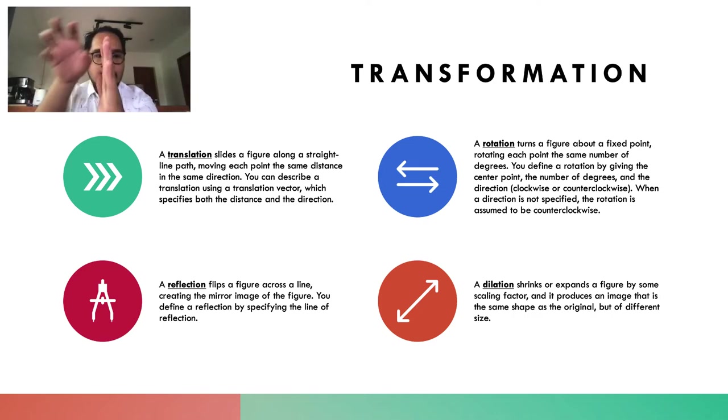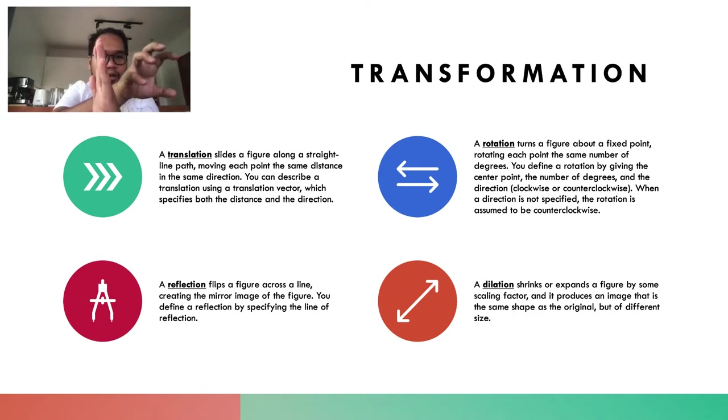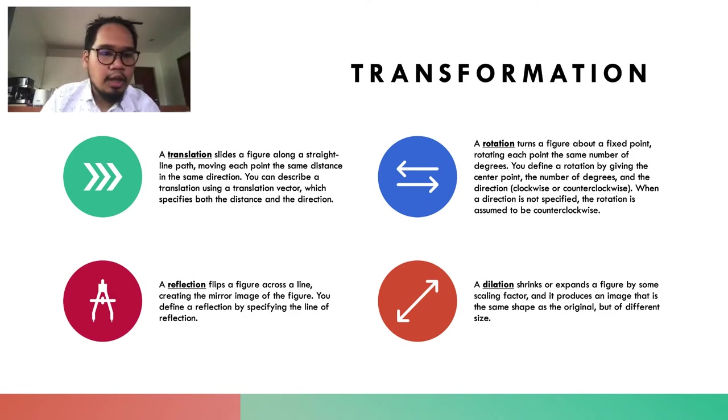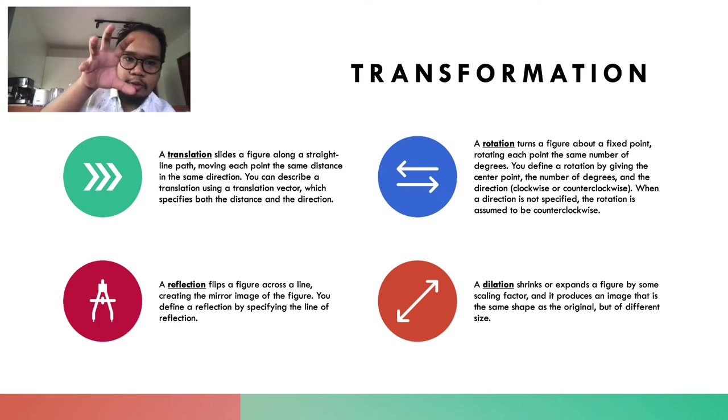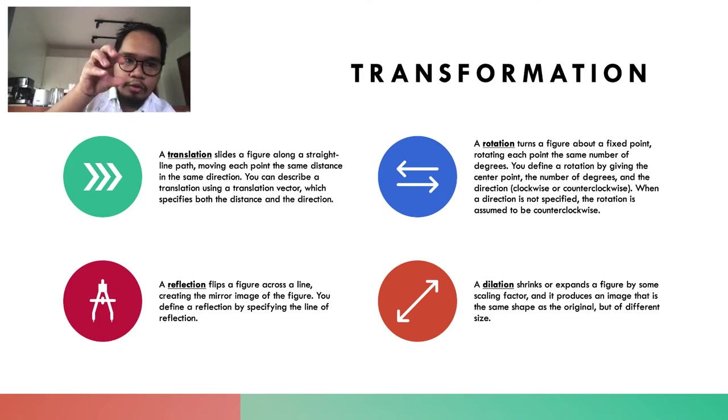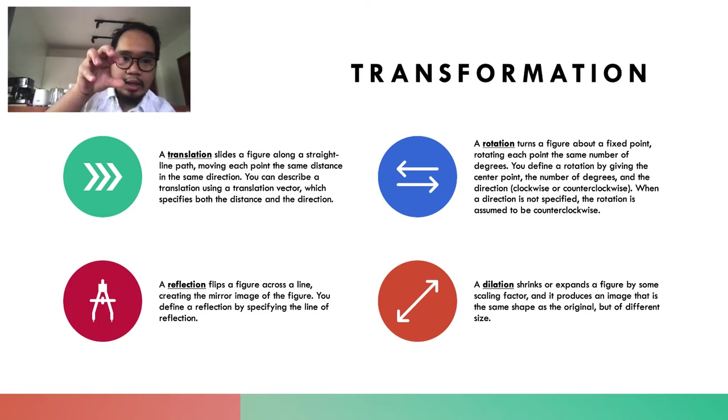Dilation is an enlargement or shrinking of the object. In the next few videos, I'm going to make use of GeoGebra to show how to